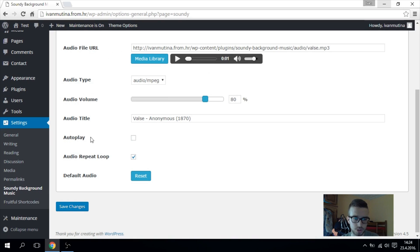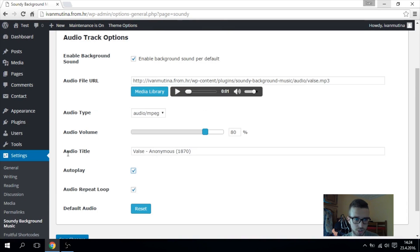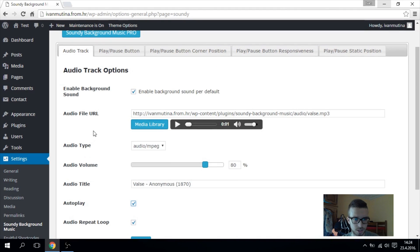Here's the option of autoplay. Press check it if you want. You can change audio title, audio volume, and something like that.